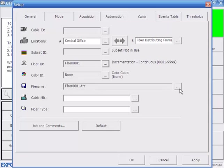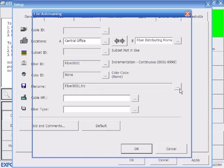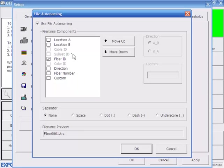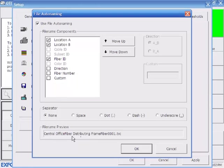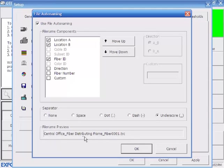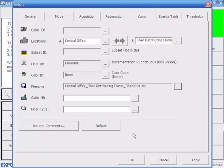I'm going to go ahead and click over here to the right. And this is where I can add location A, location B. Now here's what the file name is going to look like. If I wanted to clean that up a little bit, I can add underscores between the information. And so, now this is what the trace is going to look like when we save it. I'll go ahead and apply that.